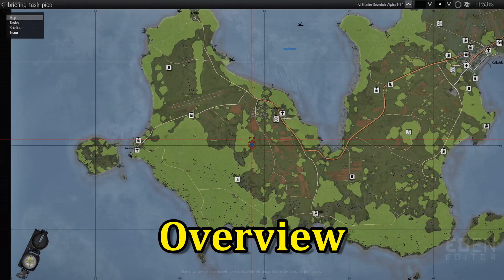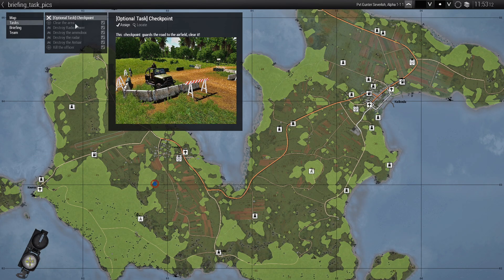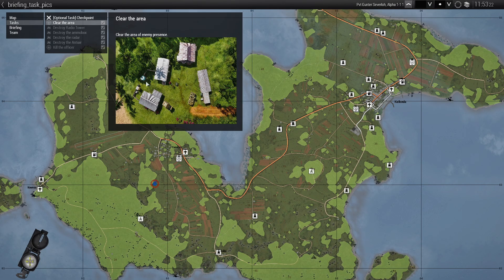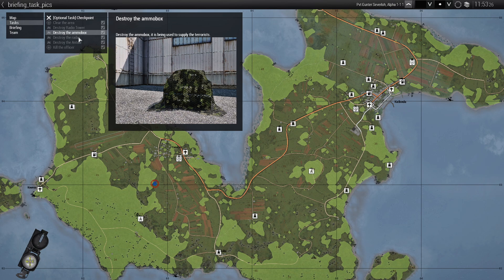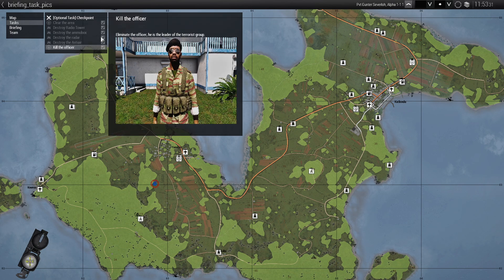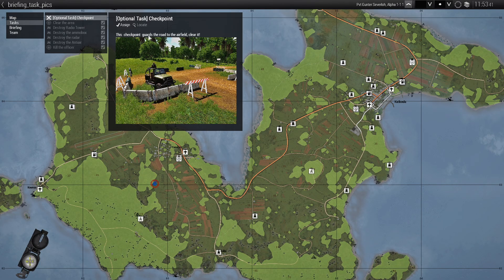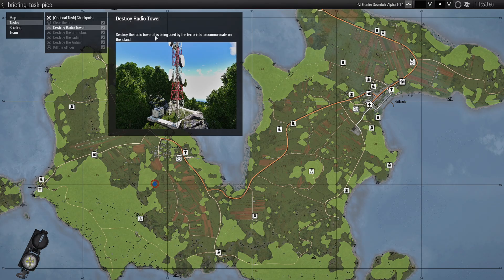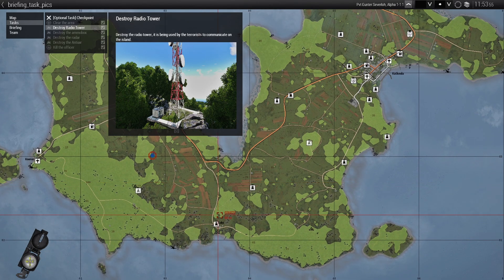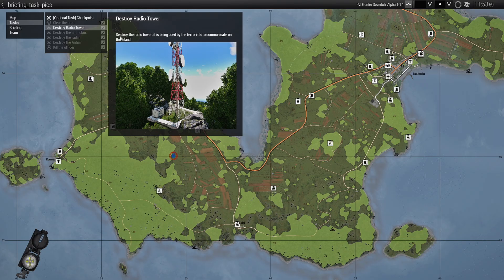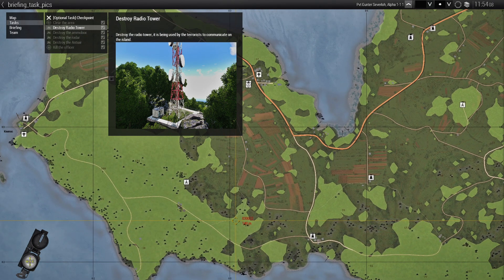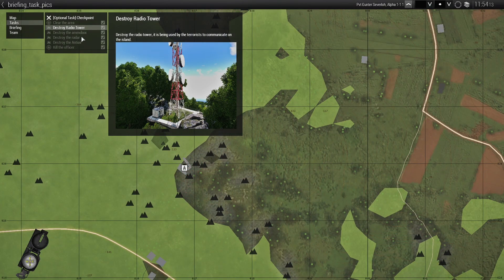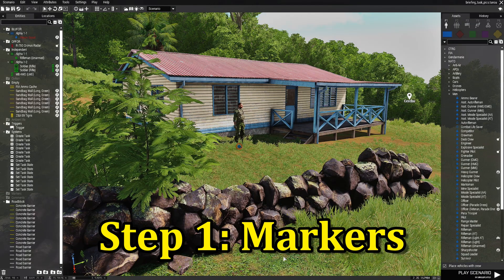We're in game. Let's go to the map and go to the task tab. We have seven tasks total, and at the top we have a task checkpoint — every task has a corresponding picture. We have a checkpoint, clear the area, clear radio tower, ammo box, radar, anti-air, and kill the officer. What I'm going to show you today is putting a link in the description of the task itself, so that when you click on a word in the description it will take you to the location of that task. For example, 'destroy the radio tower, it is located here' — you click on 'here' and the map will automatically zoom in onto that spot.